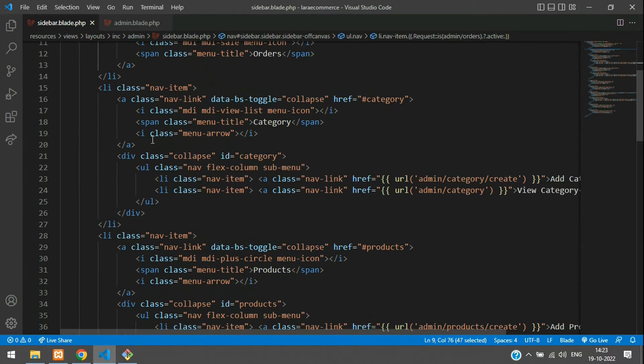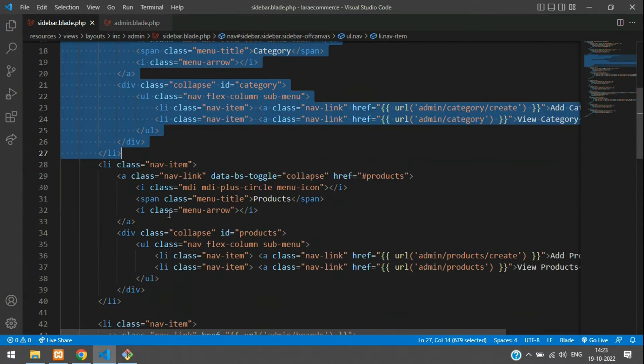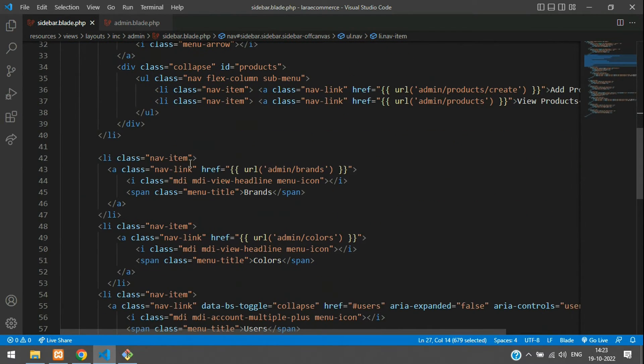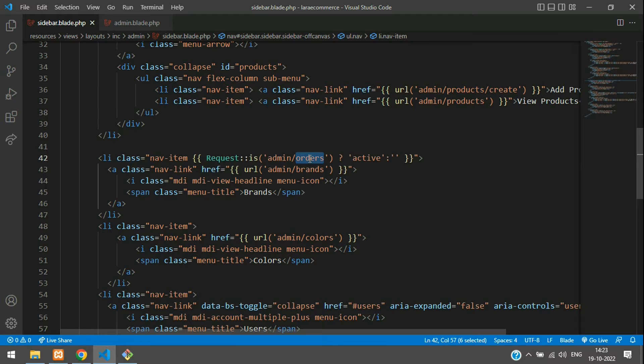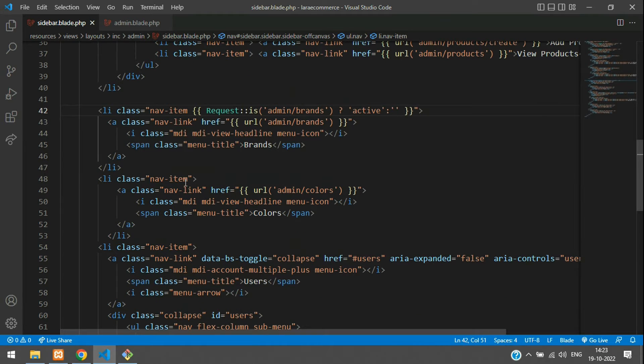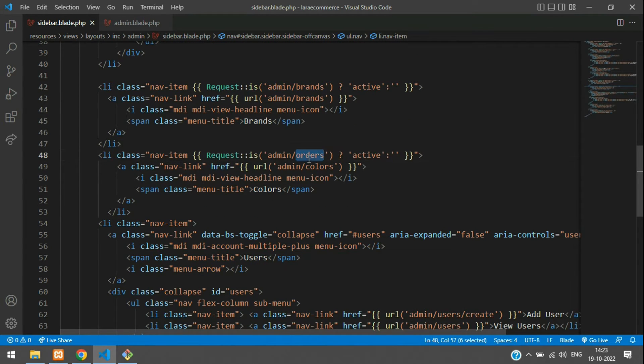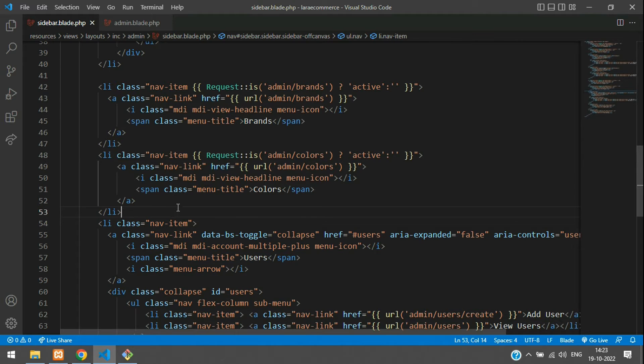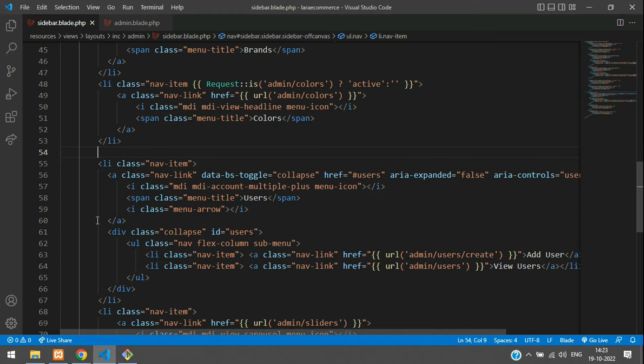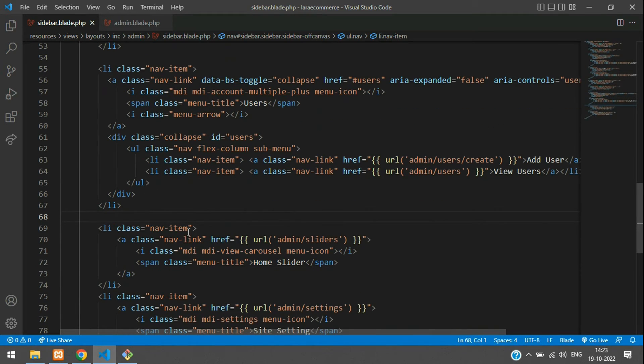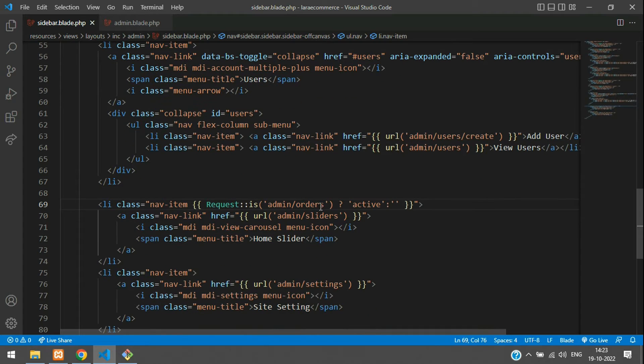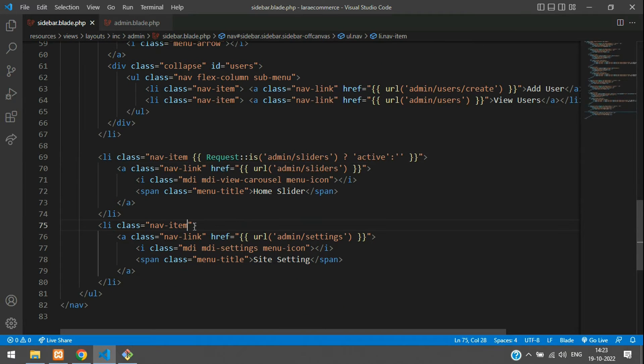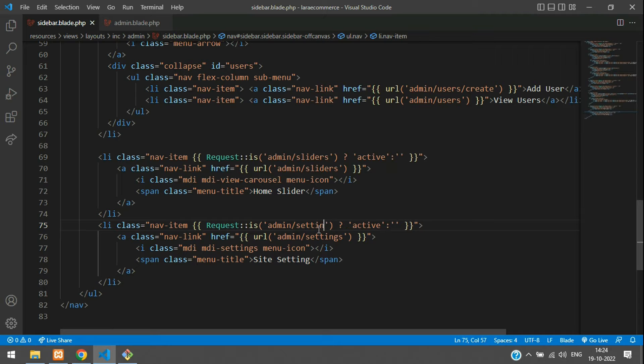Let's set for all the single nav items, menu items. Get back and minimize the sidebar. Let's copy this. This is category which is dropdown. Product also is dropdown. Let's ignore that. Here is brands. Then for your colors. This is dropdown, you can ignore now. Let's paste here for your home slider, that is sliders. And finally, settings. Done.